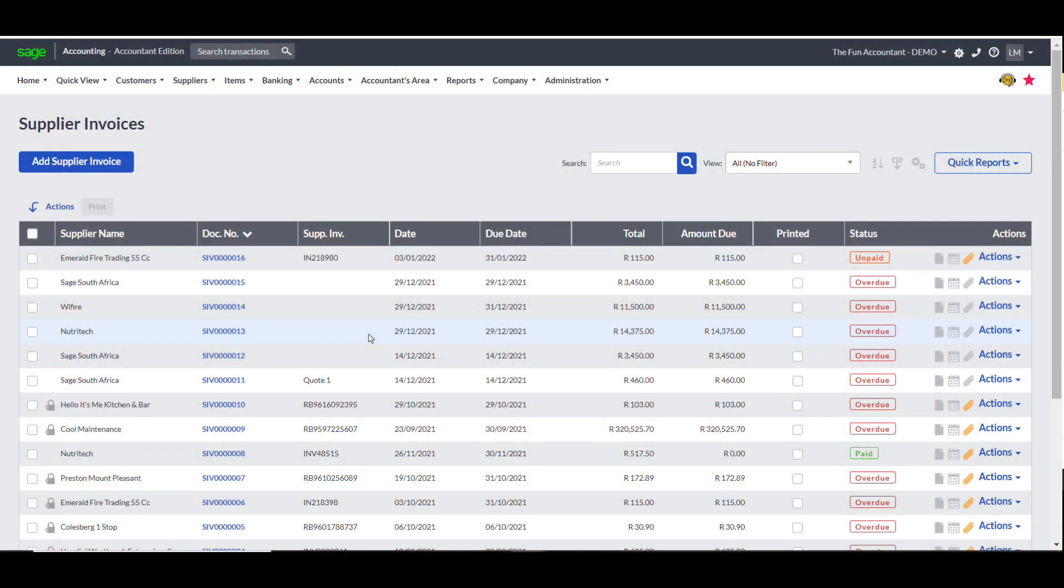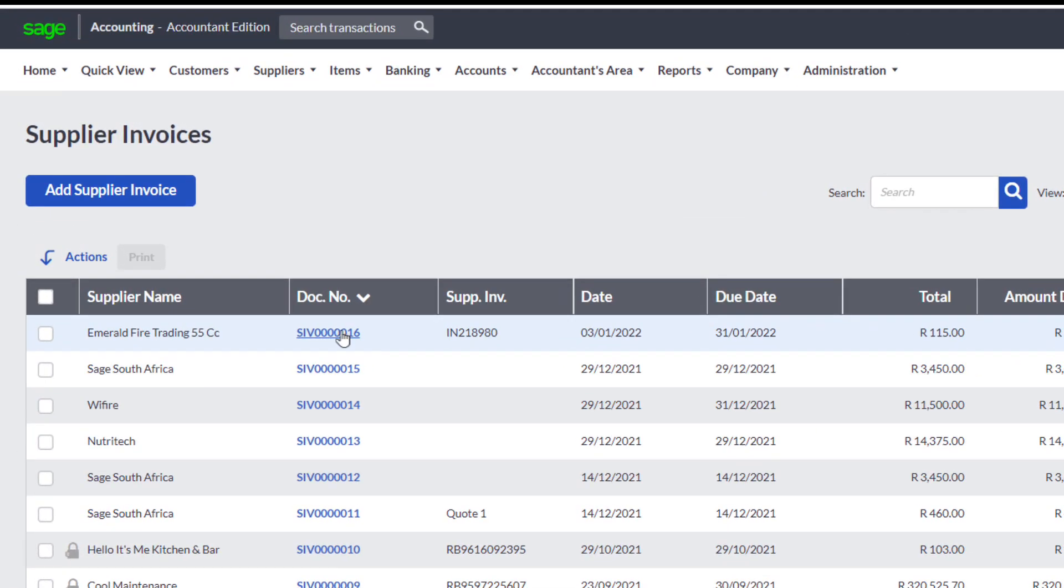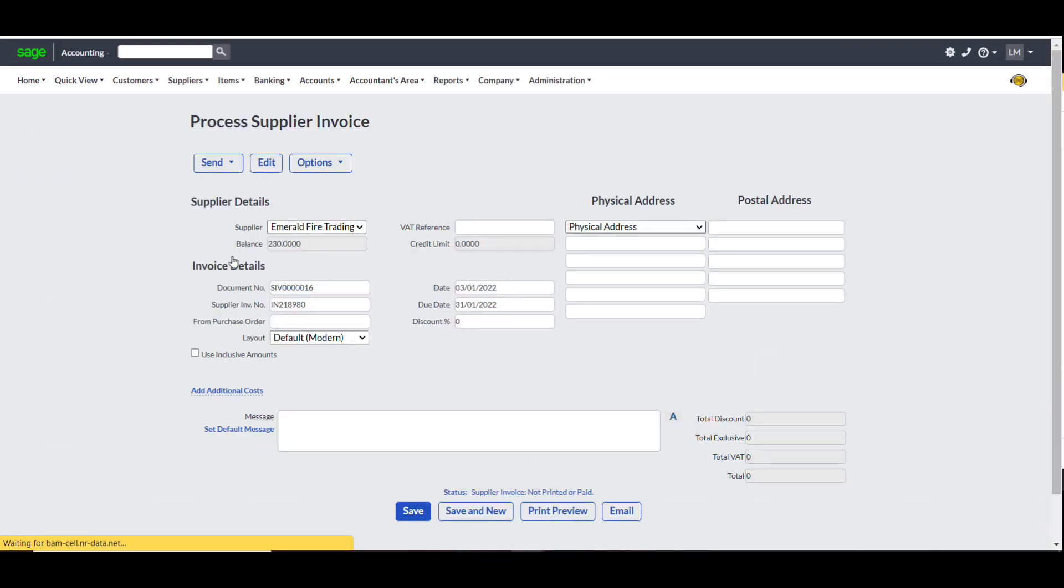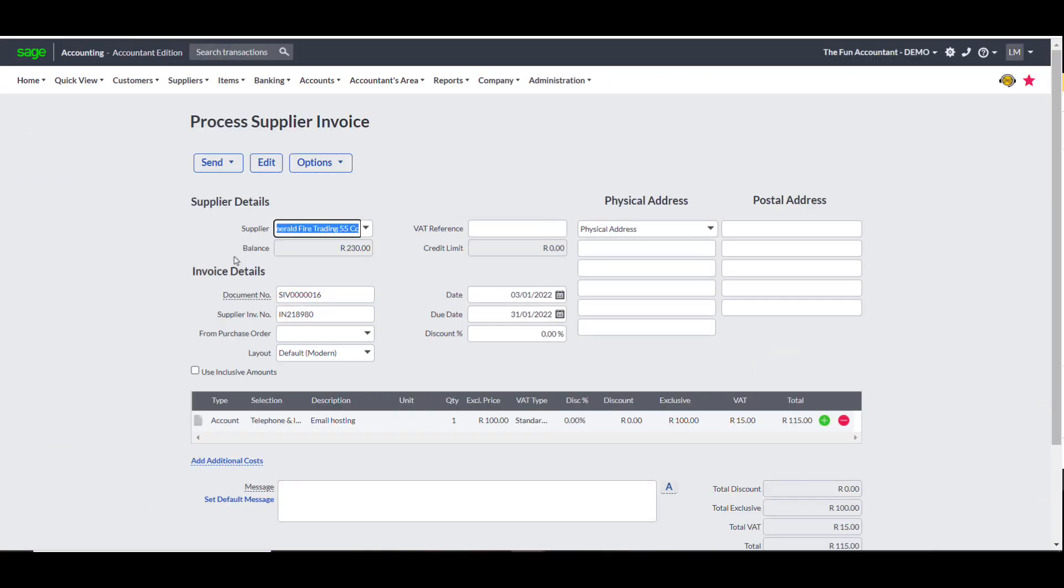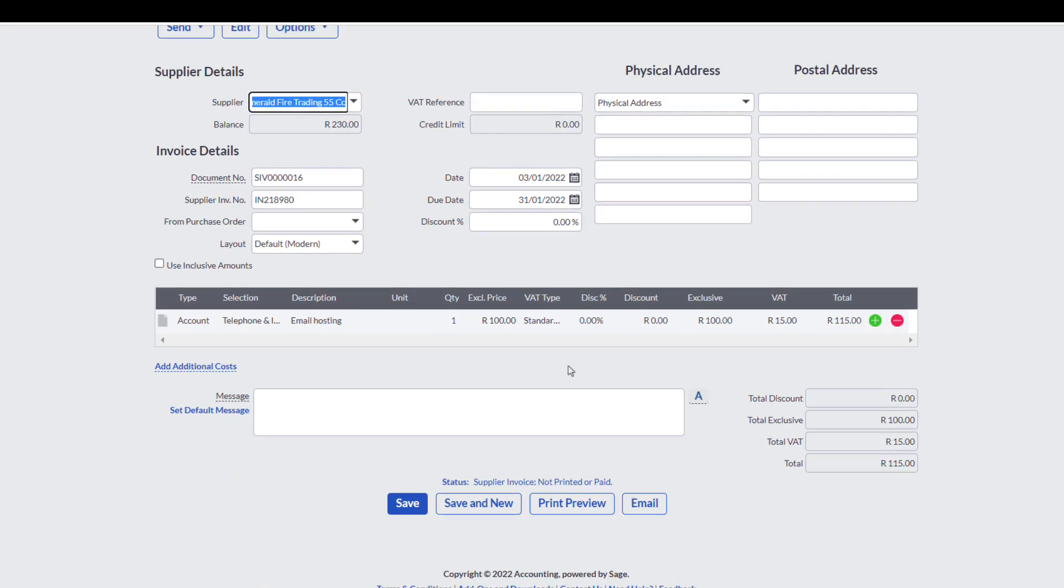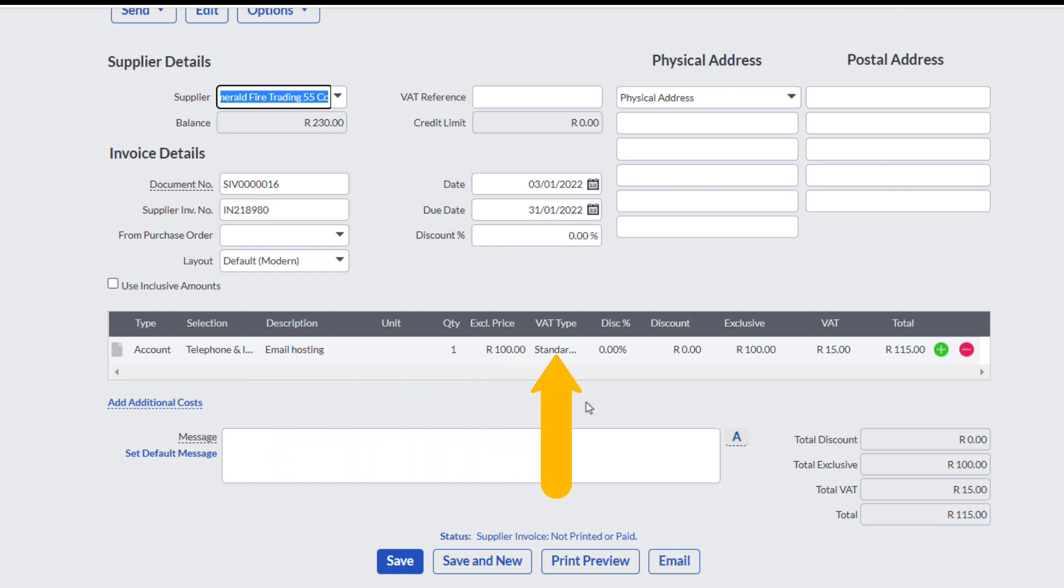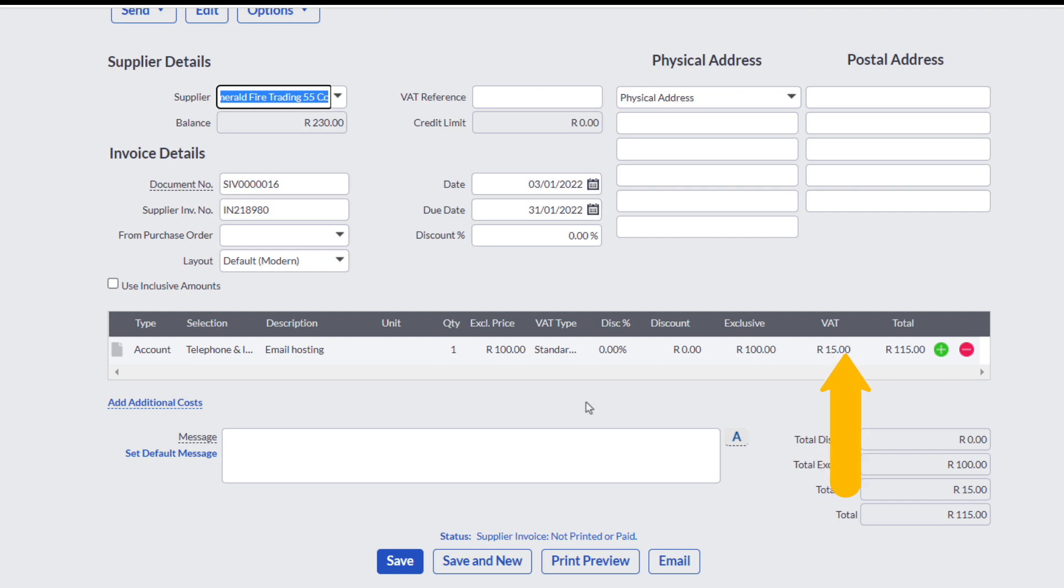When you click on the blue document number automatically assigned to this transaction, you are directed to where the details of a supplier invoice is recorded. All the fields are pre-populated from Dext including the expense category, the description that I have entered in Dext, the VAT type, the expense amount, the VAT amount and the total amount due.